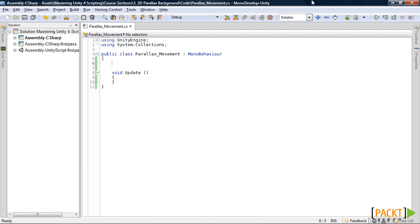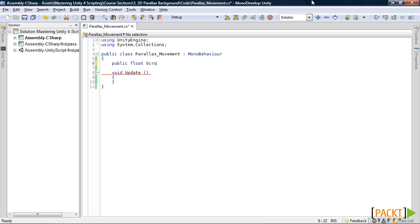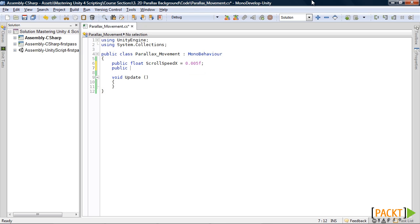To start off we need to create a couple of variables. Both of them are floats. The first one will be called scroll speed x and we will set it to 0.005. The next one will be offset x and set that to 0.